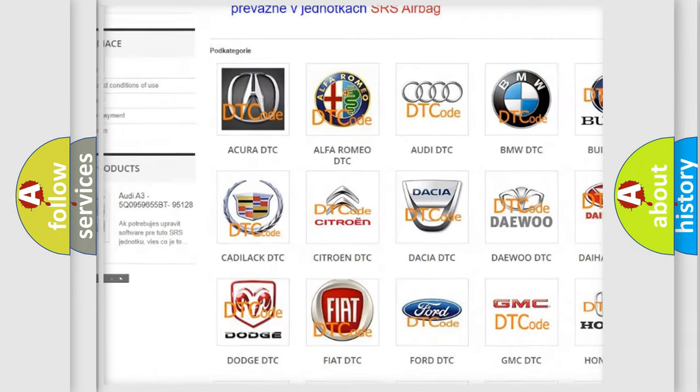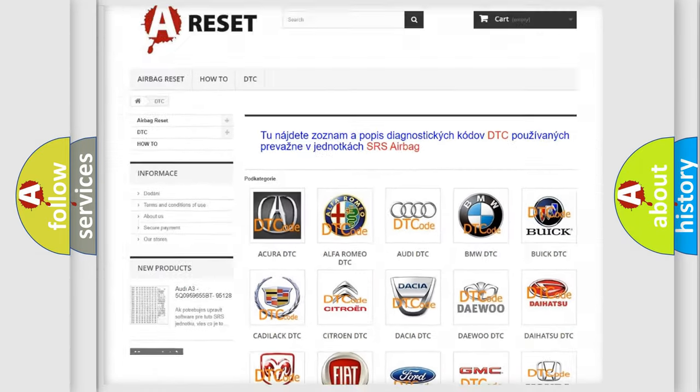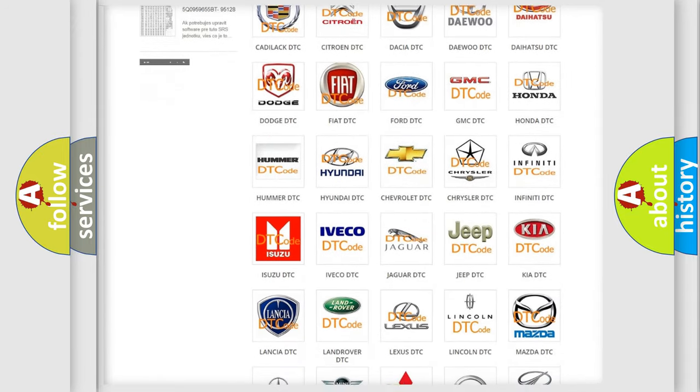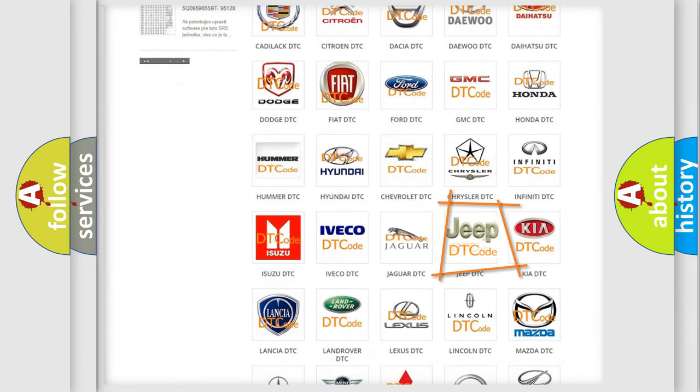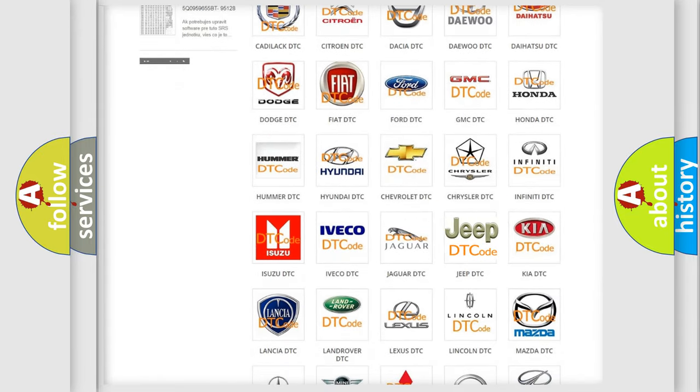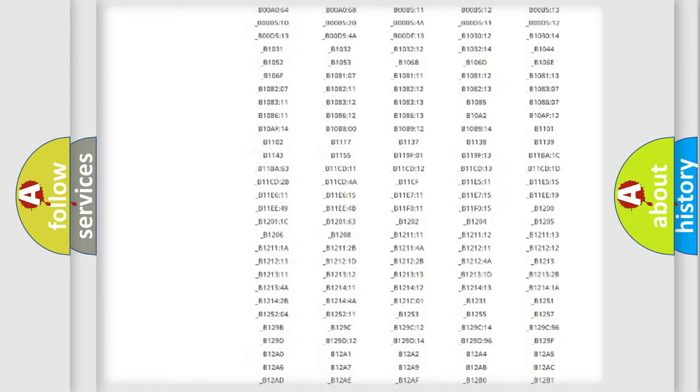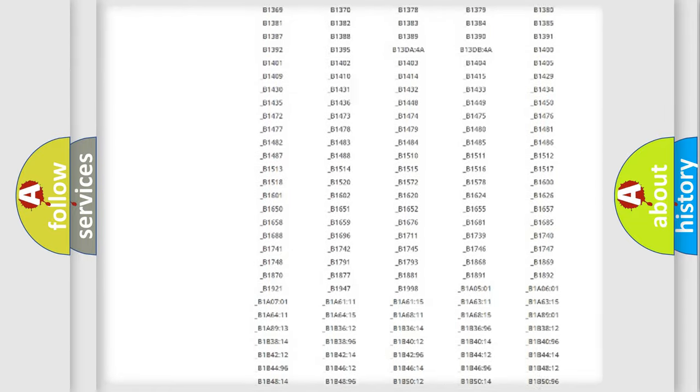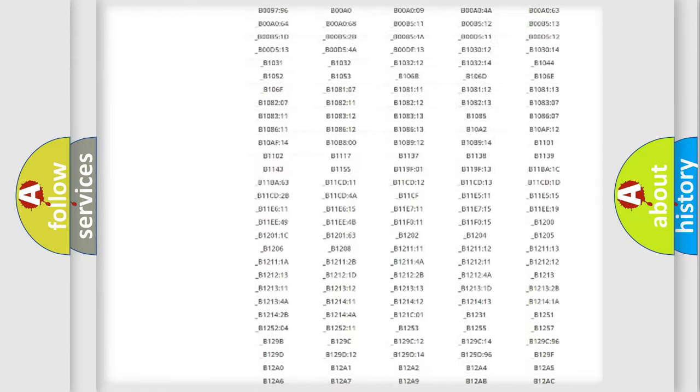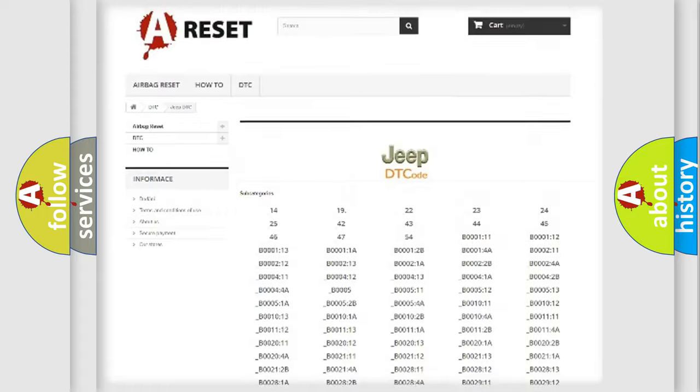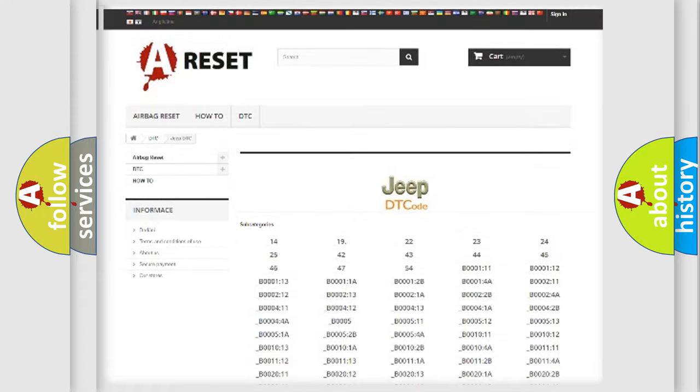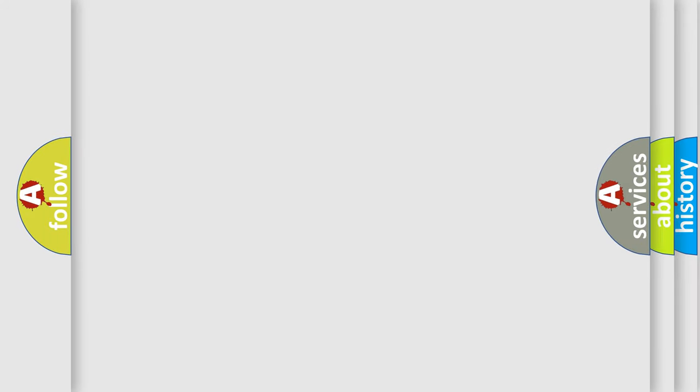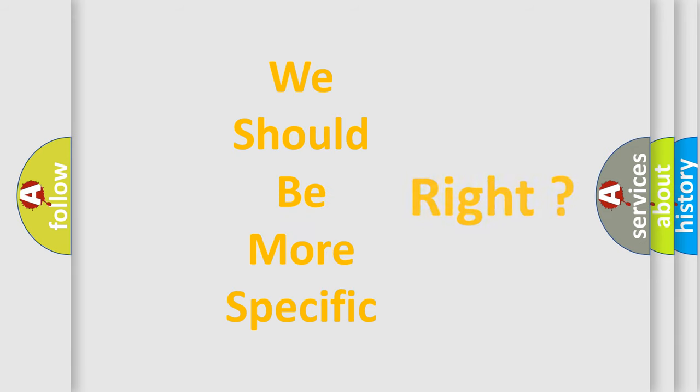Our website airbagreset.sk produces useful videos for you. You do not have to go through the OBD2 protocol anymore to know how to troubleshoot any car breakdown. You will find all the diagnostic codes that can be diagnosed in Jeep vehicles, and also many other useful things.